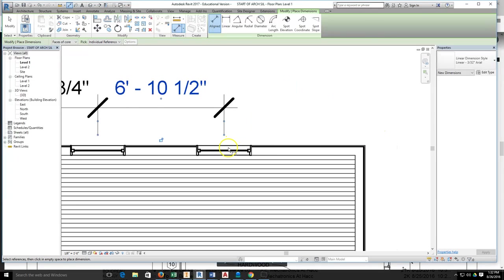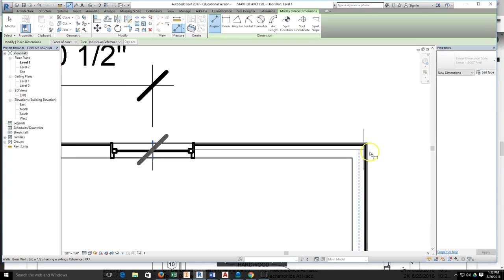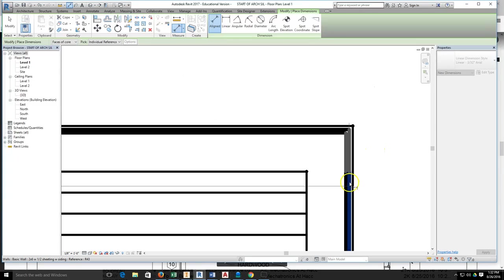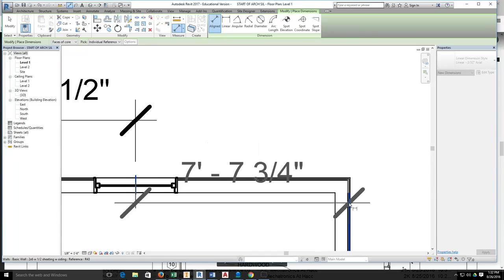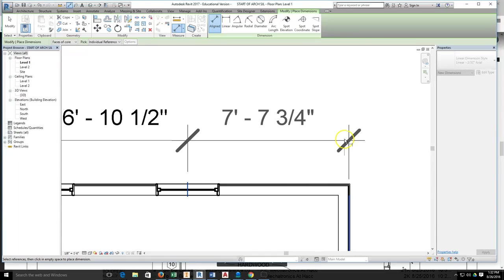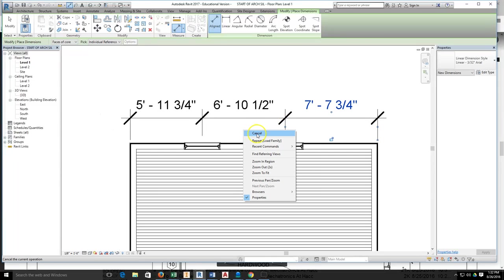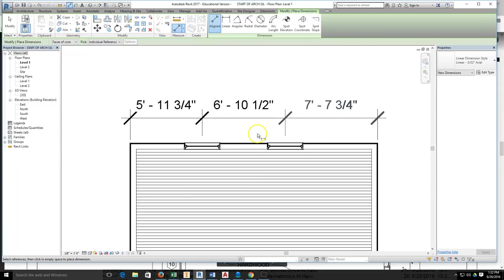I then can come across and grab the center-to-center dimensions, come up and drop those. And then do the same thing again to go from center of window to again the outside of the sheeting face, pull up and drop the dimension. Right-click and cancel to stop placing dimensions.